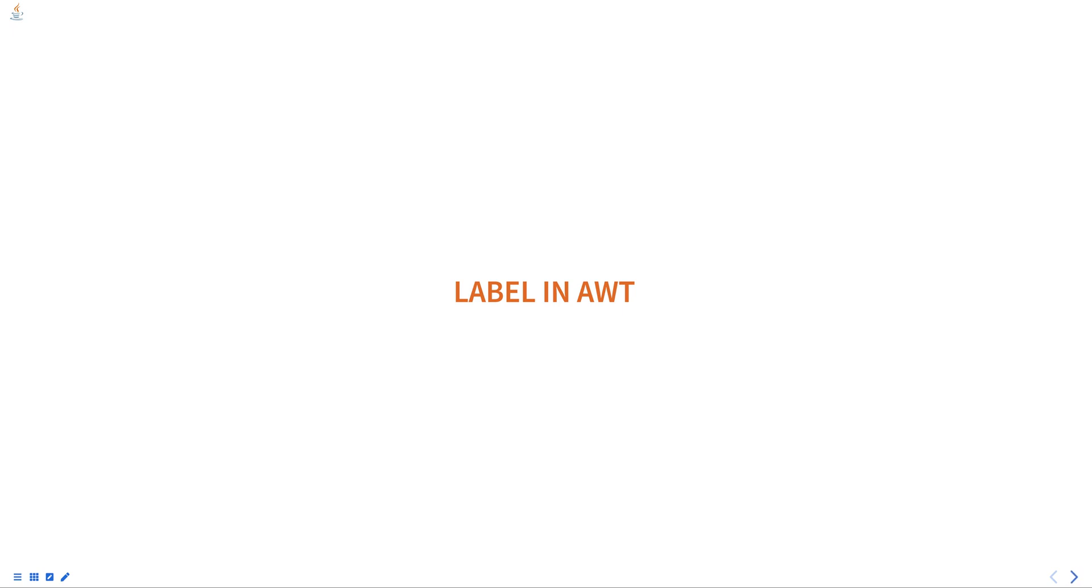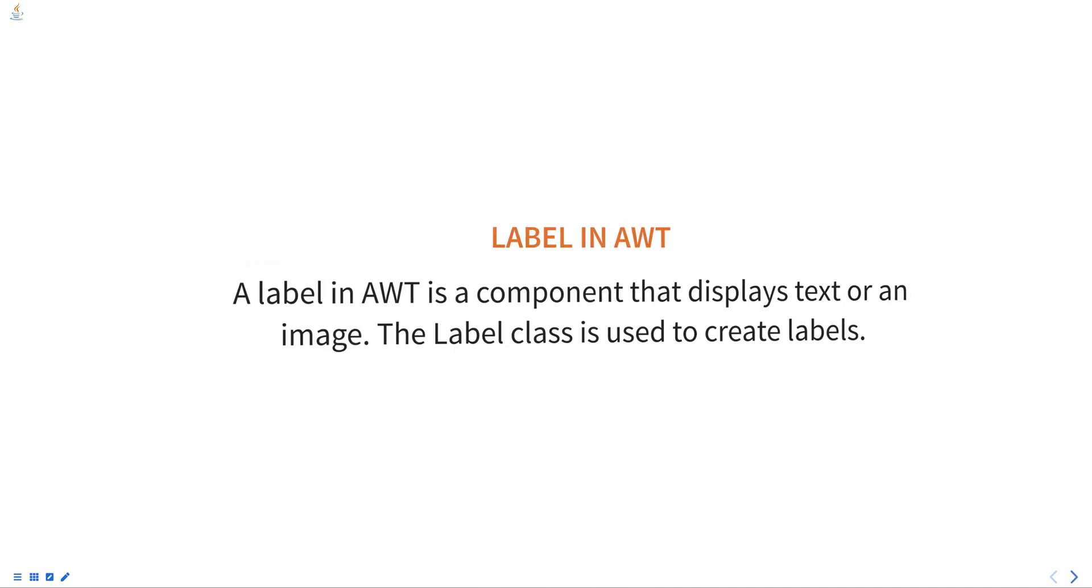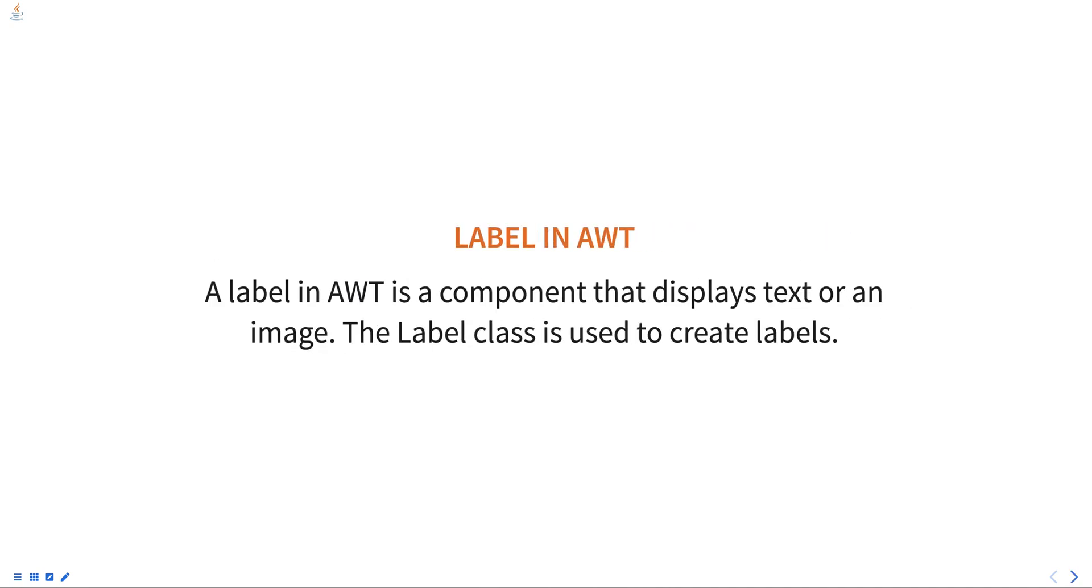Hello everyone, today we are going to talk about labels in AWT, part of a programming in Java course. A label in AWT is a component that displays text or an image. The Label class is used to create labels.